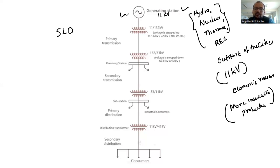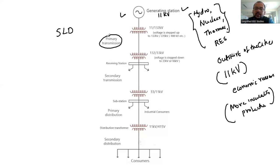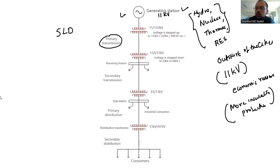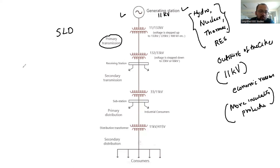The next segment is power transmission. Power generating stations are located at the outskirts of the city, and the generated power has to be transmitted over certain distances — it may be over many kilometers. The main components of power transmission are primary power transmission and secondary power transmission.